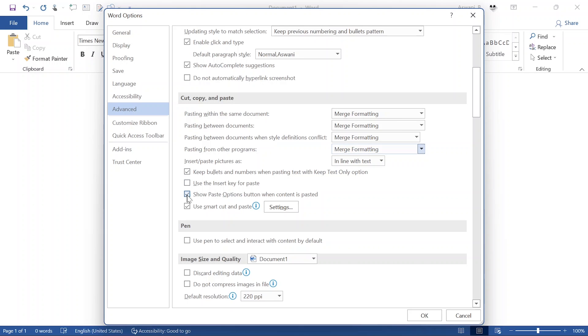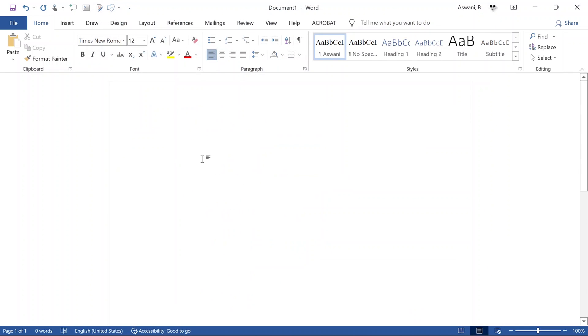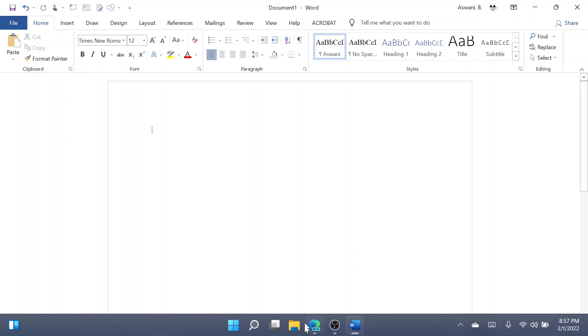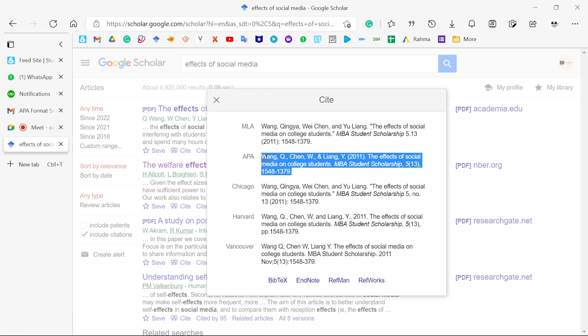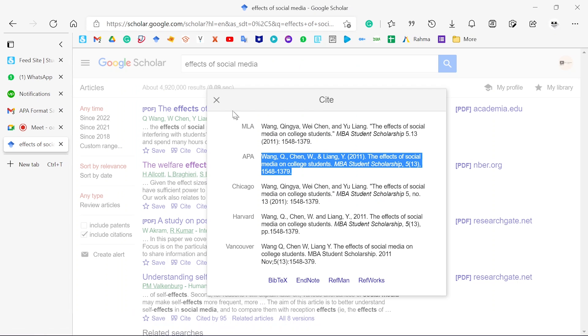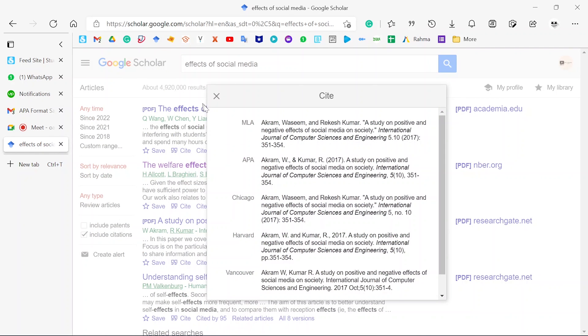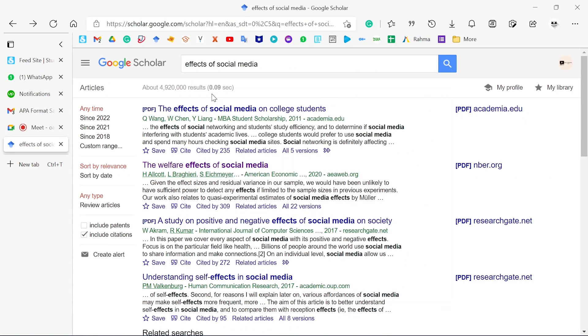It's good that you select this option: 'Show paste options button when content is pasted.' Check this box, then click OK. When you paste something, it will automatically convert to Times New Roman, which is very important. Because if you don't do that, sometimes your document will have ten different fonts. Maybe one thing you copied was in Calibri, another thing you copied was in Georgia, another thing was in another font. The document will have so many fonts.